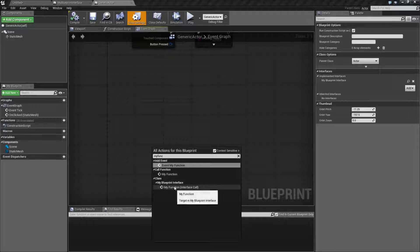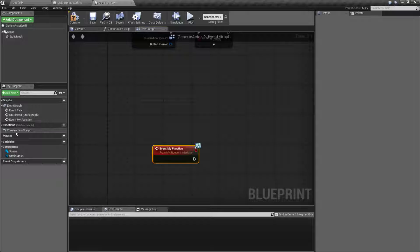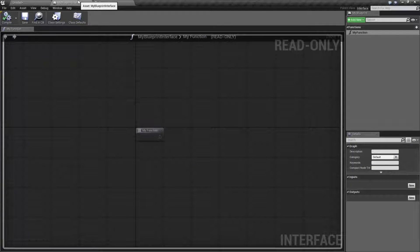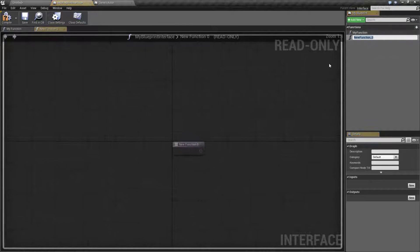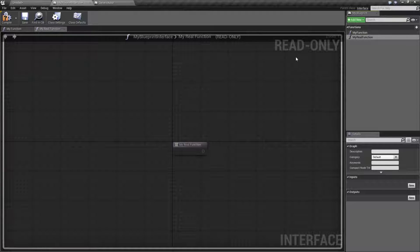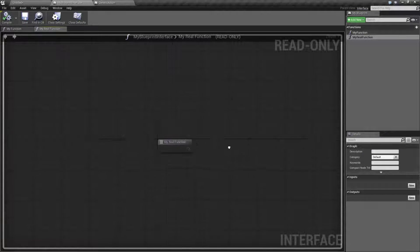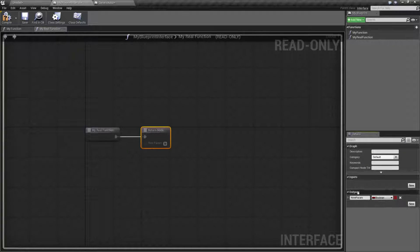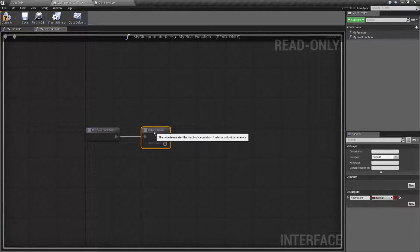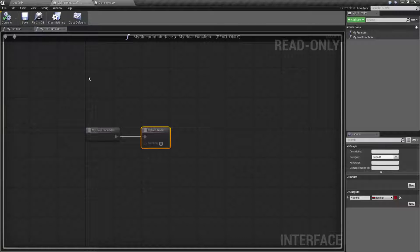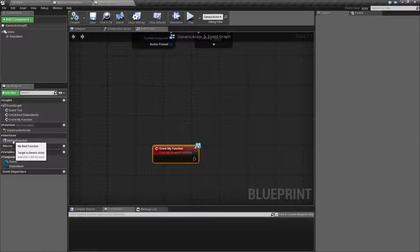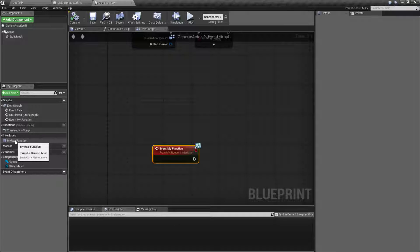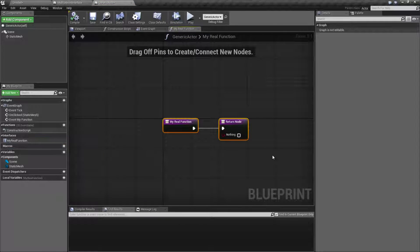If you look over here under functions, it's not here. This is just the way Epic decided to do it - technically this is an event, not a function. If we were to add a new function and call this one my real function, in order to actually make this a function we need an output. If we have an output we have a return node. It doesn't matter what the output is, but once you add that output, we'll call this nothing for example, it's going to now become a function. Now anything that implements that will have it in their interfaces list over here for functions and you'll see it actually shows up as a function.